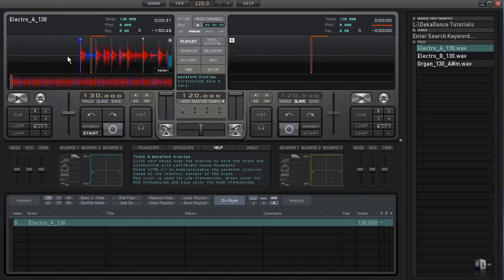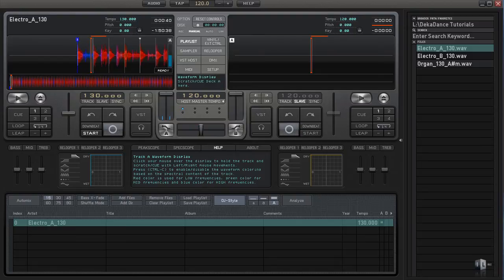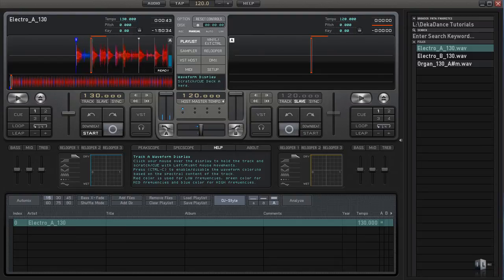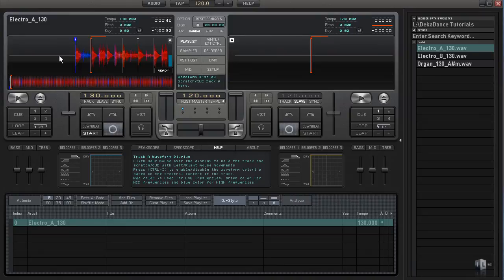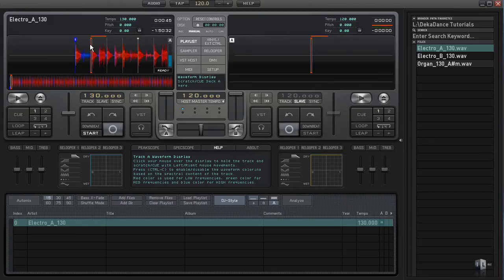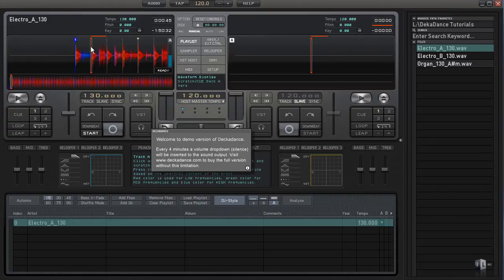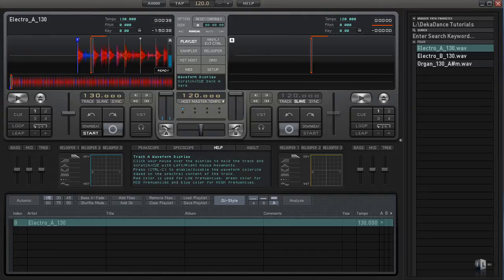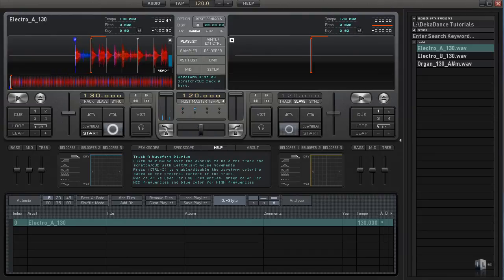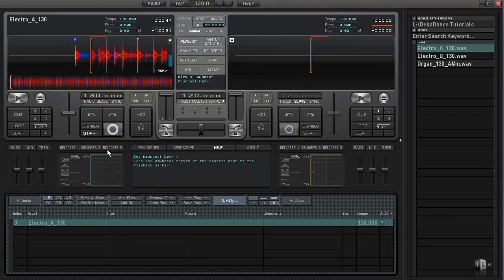If you ever need to set up your downbeat, you can do so by just scrubbing to the first downbeat. Now in this case, it is correct to have the downbeat here, but I'm just going to move the downbeat over just so you can see what it looks like when you set it up. I can scroll to the point here and get it as close to the beat as possible.